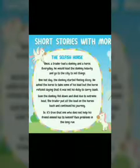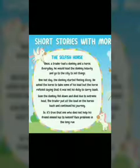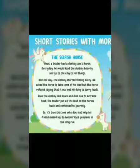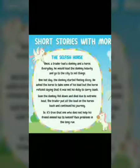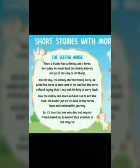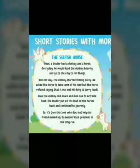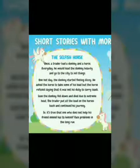Saying that it was not his duty to carry loads. Soon, the donkey fell down and died due to extreme heat. The trader put all the load on the horse's back and continued his journey. So, it's true that one who does not help his friend in need has to himself face problems in the long run. Okay students. Now, record the audio and upload, send the audio to your concerned teacher.